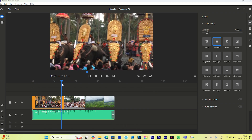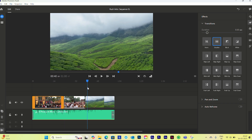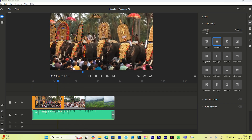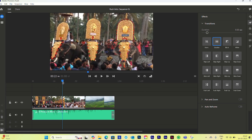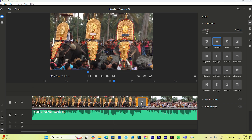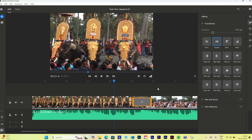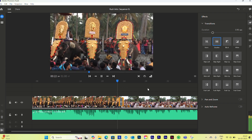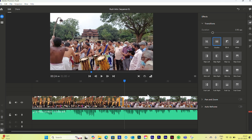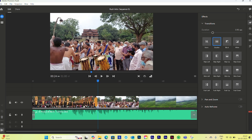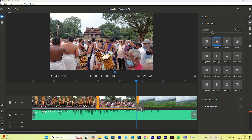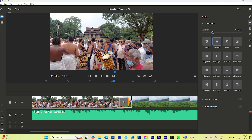Now let's add transitions on our video clips. I want a transition between clip one and two, and another between clip two and three. I'll select the Dissolve transition, click and drag it in between the clips. Let's zoom in to see the duration and expand it as needed. I'll do the same for the second transition between clips.